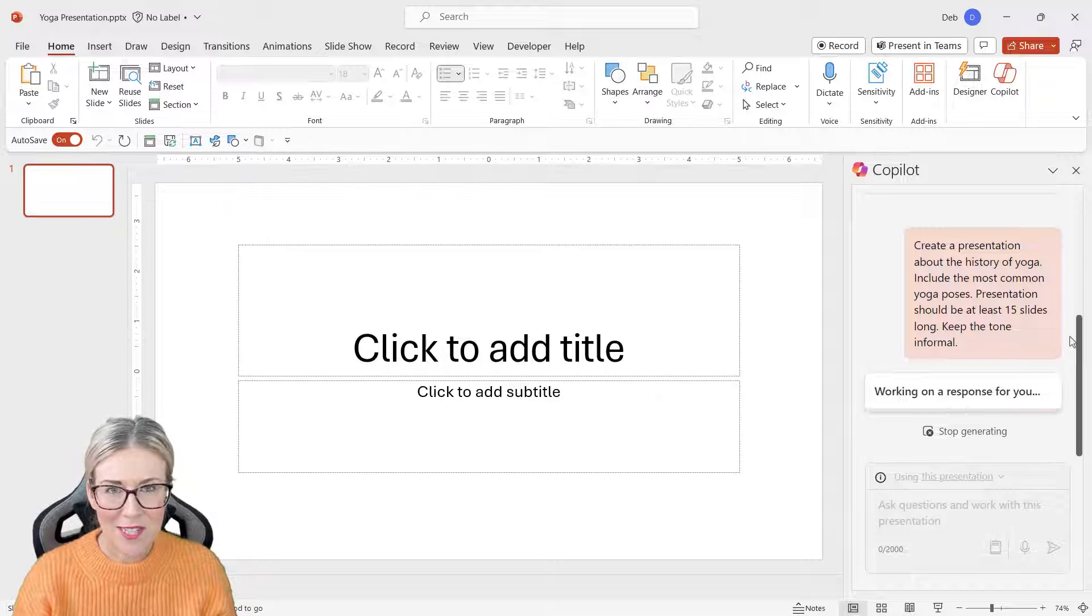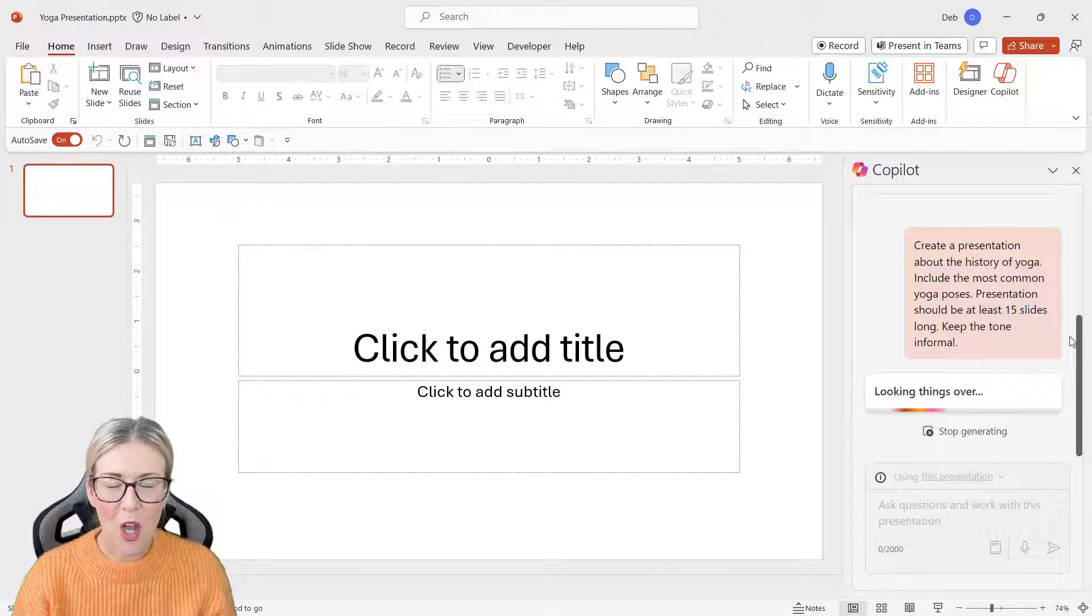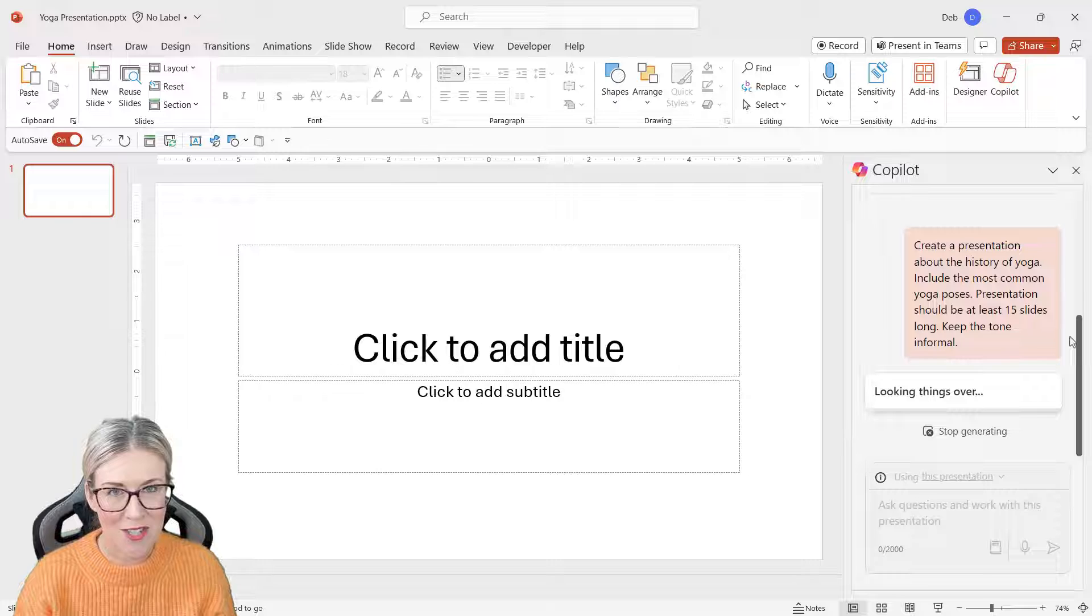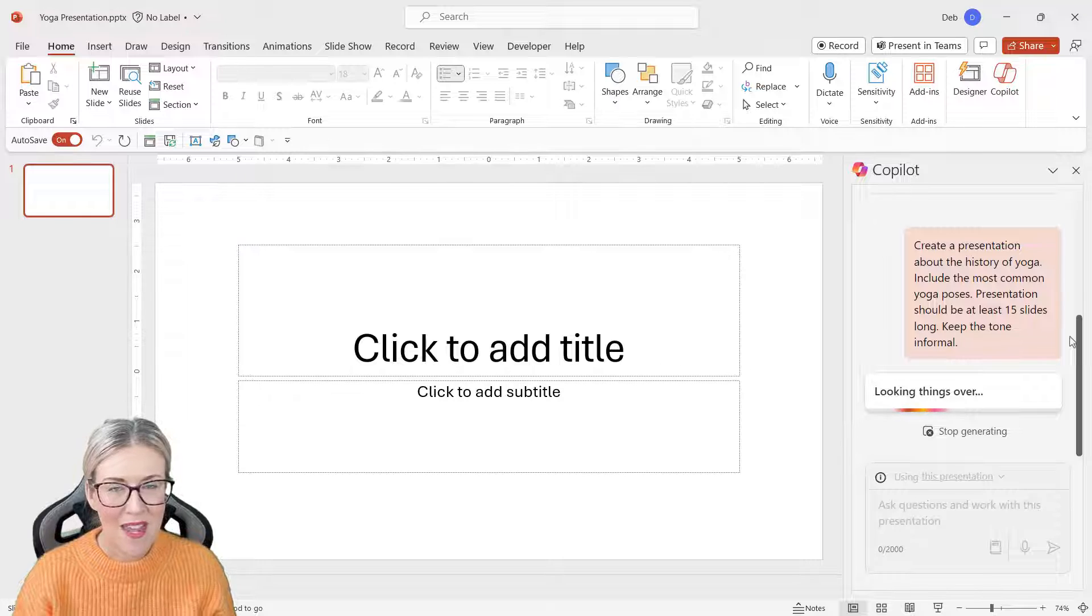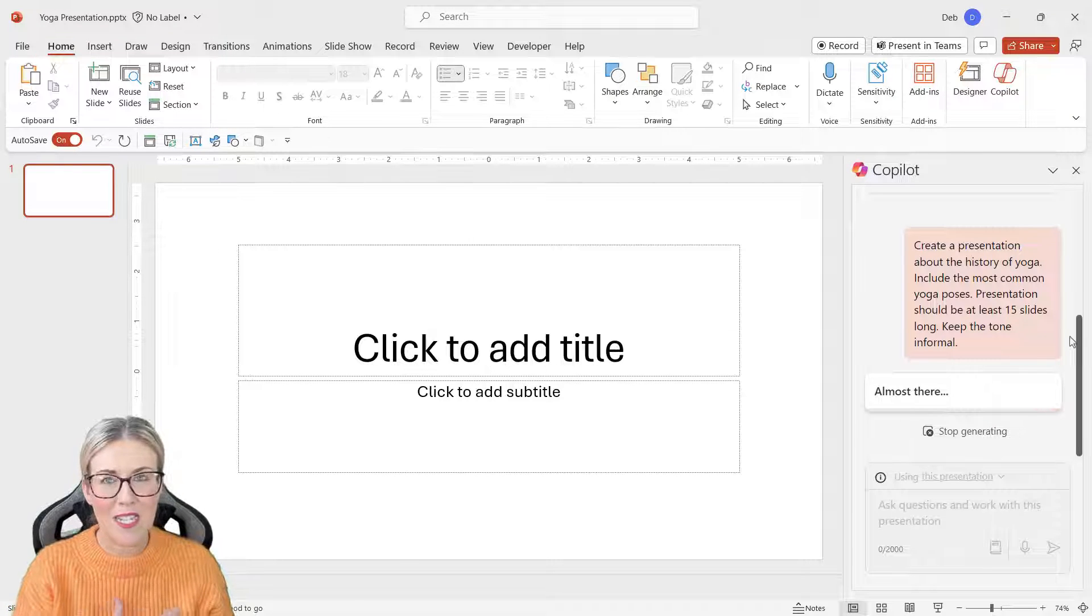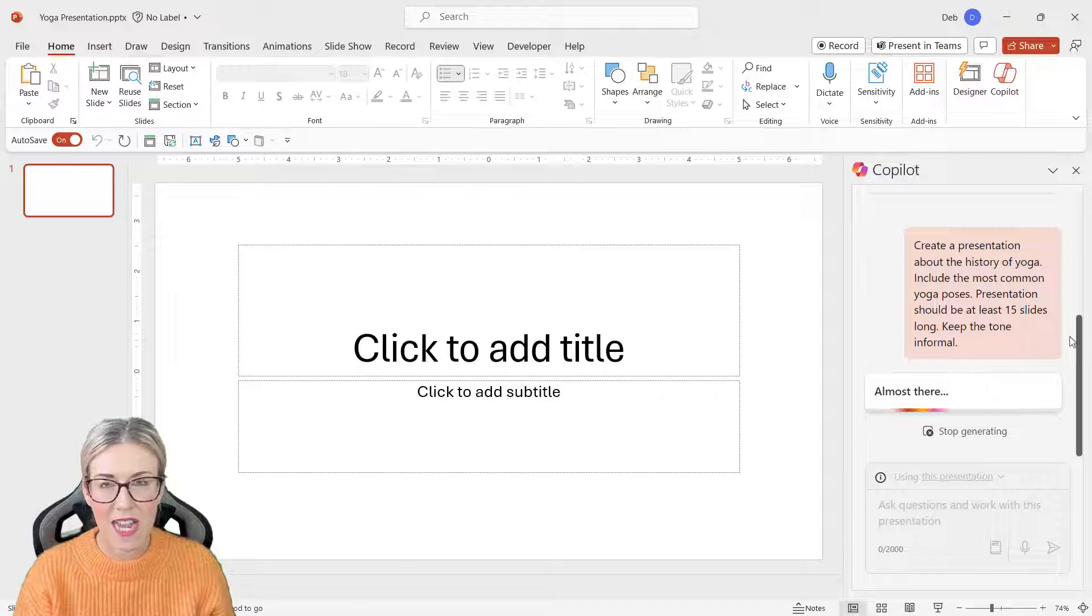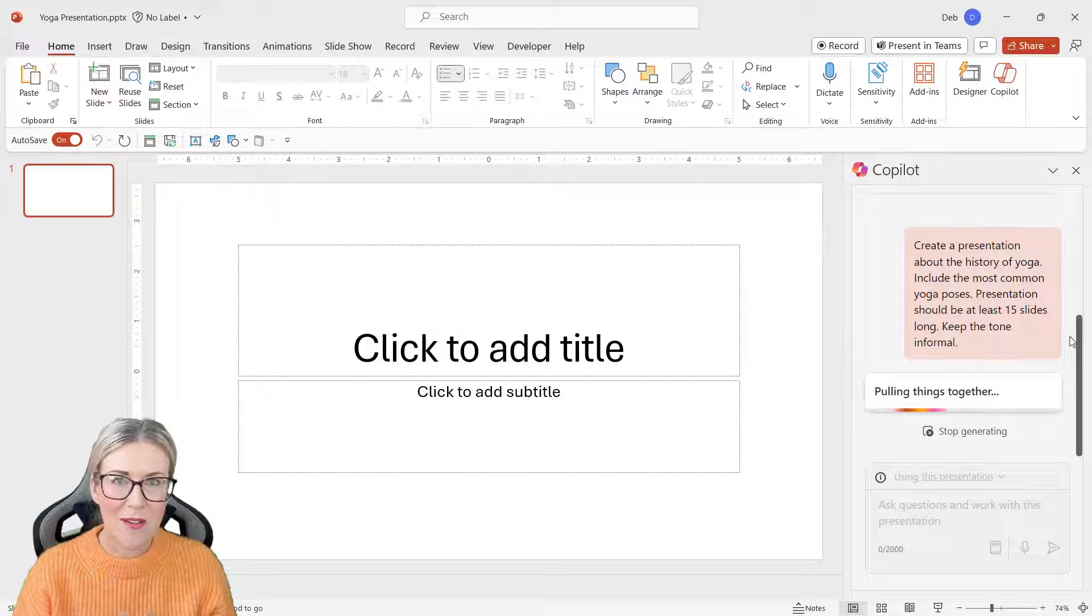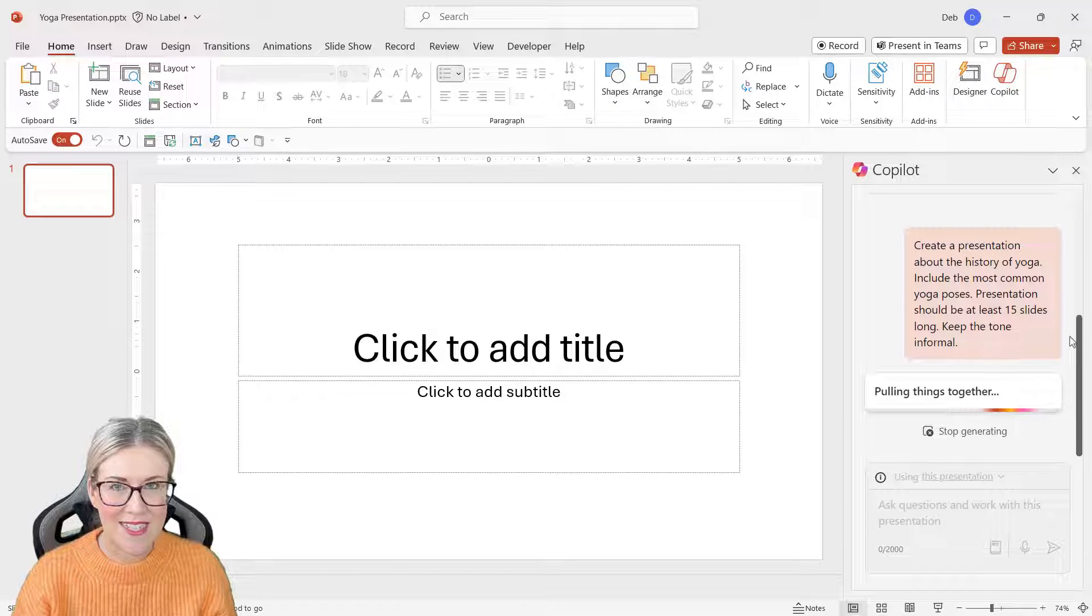So we're going to send this through. I've given Copilot quite a bit of information to work with, so in the background it's going away and it's pulling the relevant information from different sites and it's going to build the presentation for me.